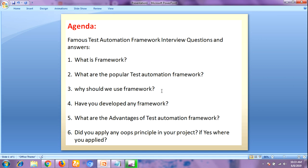The next question is: have you developed any framework? If you are a fresher, you should say no, I didn't get a chance to create a framework. If you are an experienced person, then you should say yes, I have developed or I have created a framework in my project.